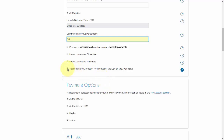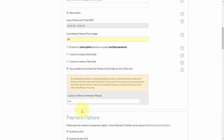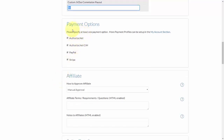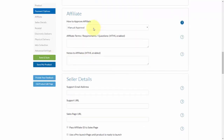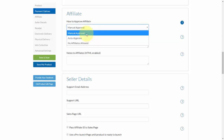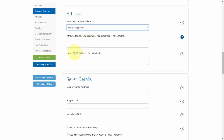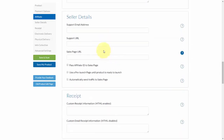You can also choose whether or not to consider your product for Product of the Day on the JVZoo website, which gets more exposure, but you'll also choose what commission you want JVZoo to receive. Next, select your payment options, which you will have set up under the My Account tab — covered in another video. Then select how to approve affiliates; I recommend manually approving them. You can also put in any affiliate terms and notes, including contest details — this area is HTML enabled.